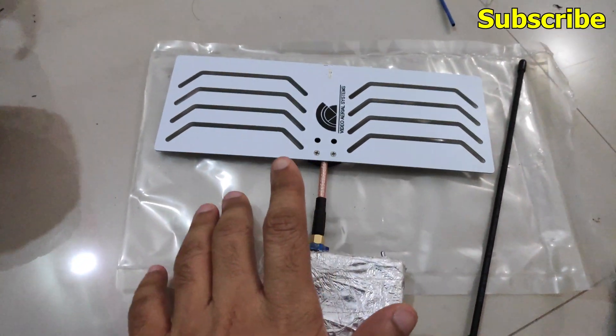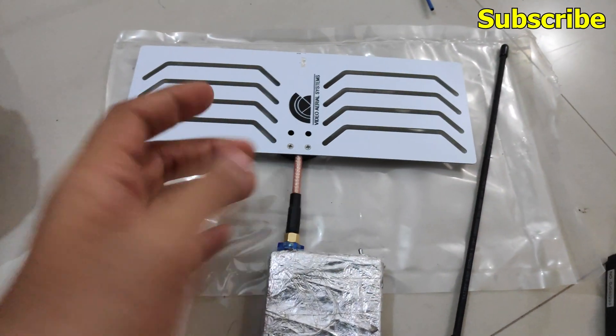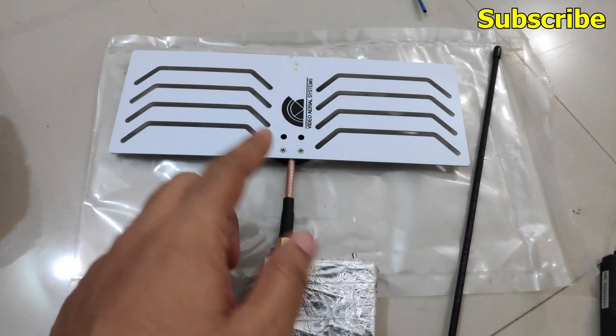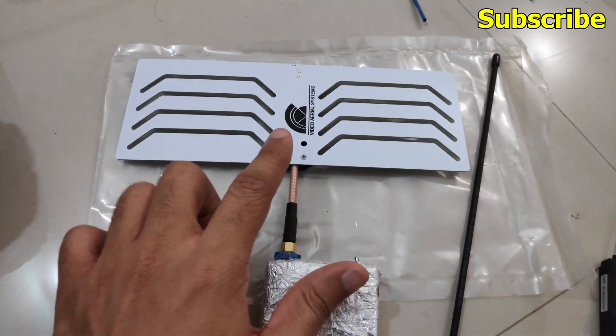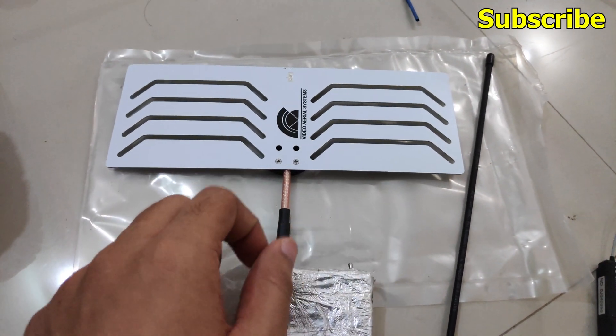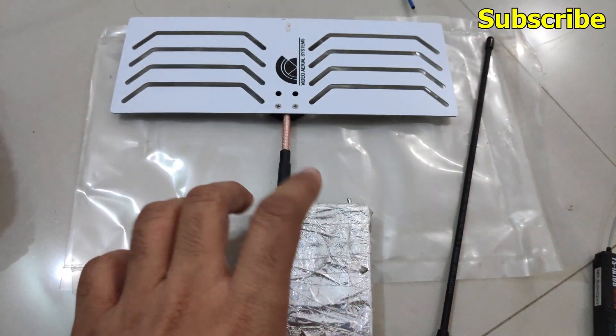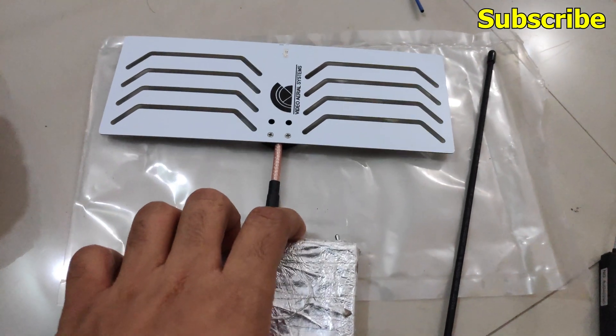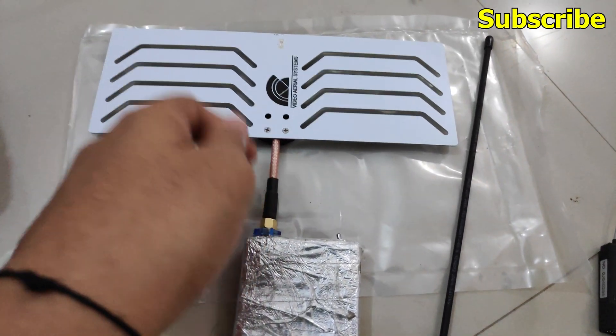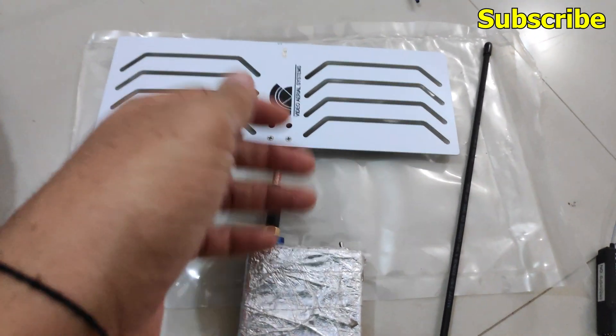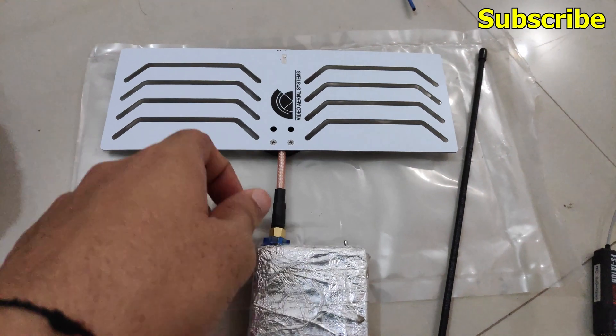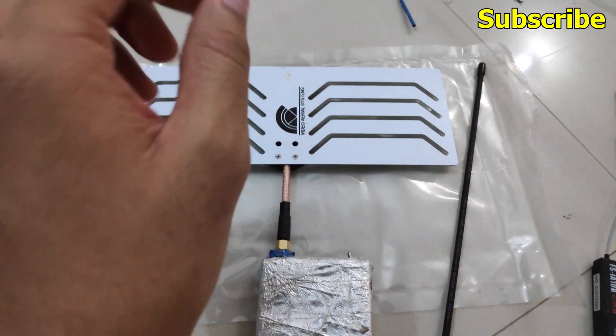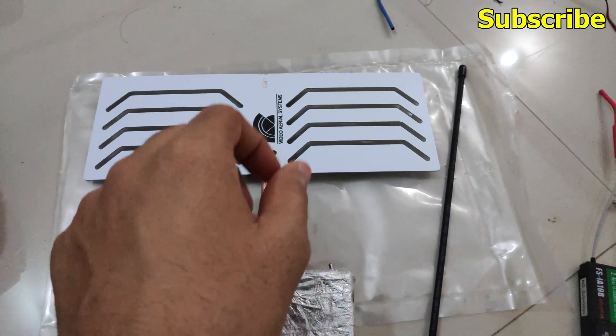So yeah that's what this video was all about. Just a quick unboxing of the Moxon antenna from Video Aerial Systems for my 433 MHz UHF transmitter. You can get this for your Dragonlink, EZ UHF, or any other UHF transmitter as long as it's in the 433 MHz band.